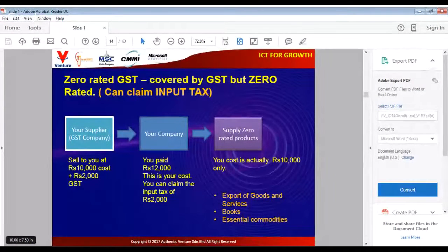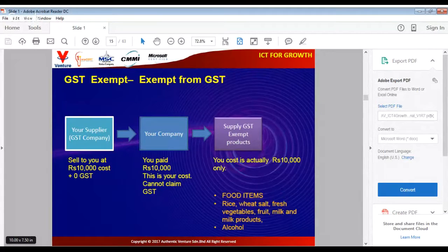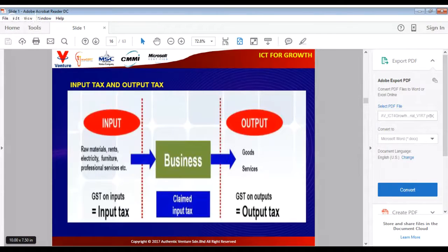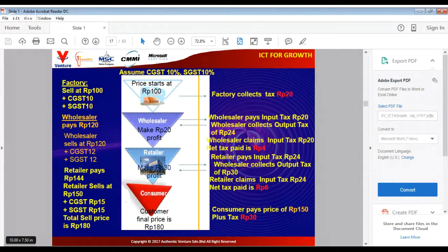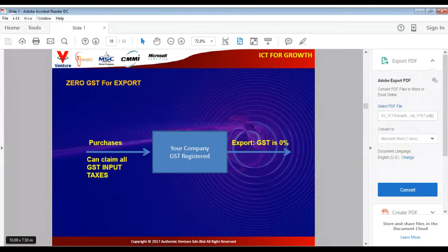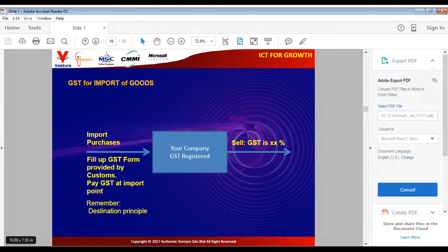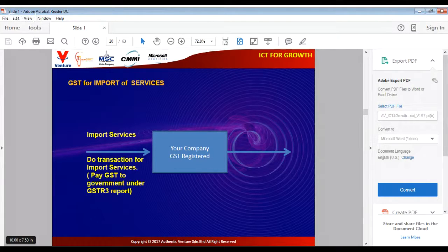Remember the various types of GST — zero rated and GST exempt. The people in the chain of supply don't pay tax on top of tax because they claim the input tax; they only add tax for the value added in their chain. GST is zero rated on exports. If you import goods, you need to pay GST at the import point, and if you import services, you also need to do a transaction for import of services.